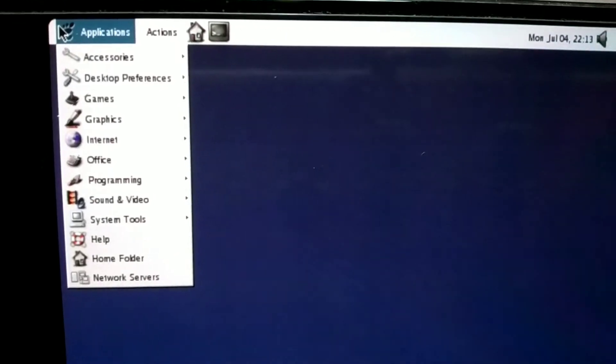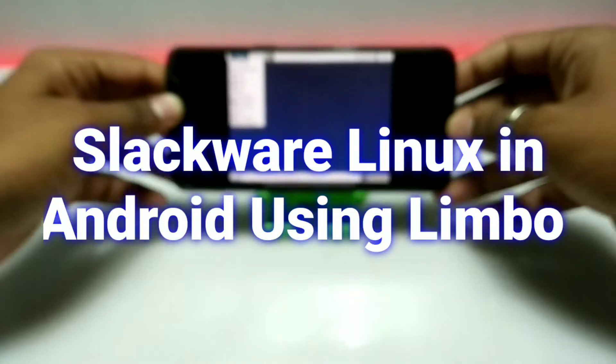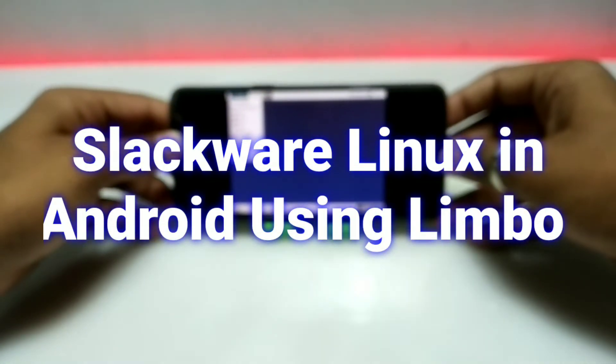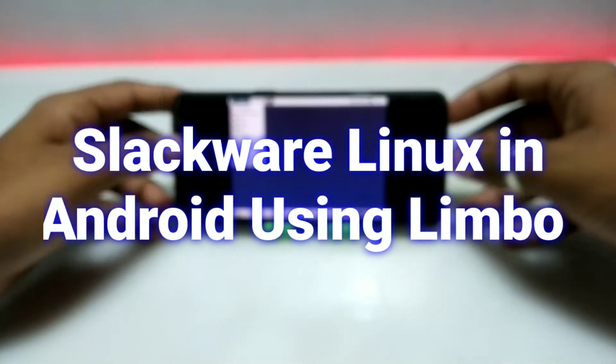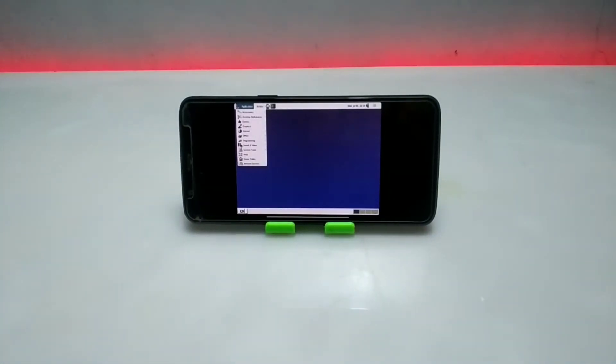Hello and welcome to my YouTube channel Tech and Tips with King. In this video I'm going to show how you can run Slackware Linux in your Android using Limbo PC Emulator. Without wasting time, let's get into the video.